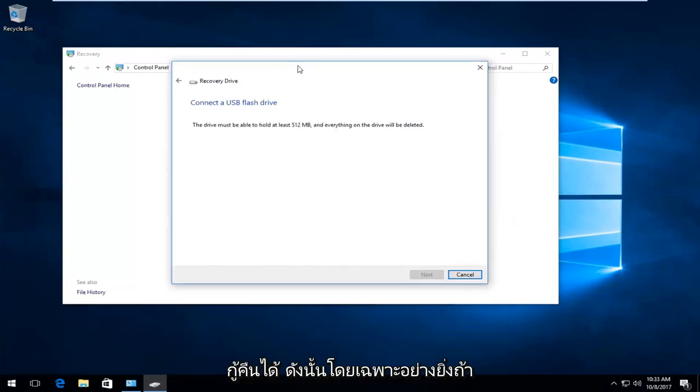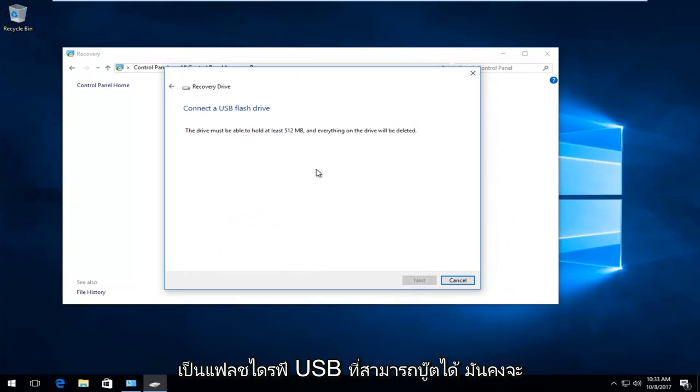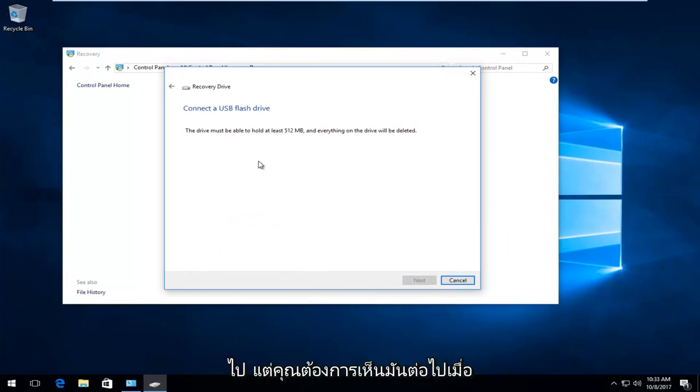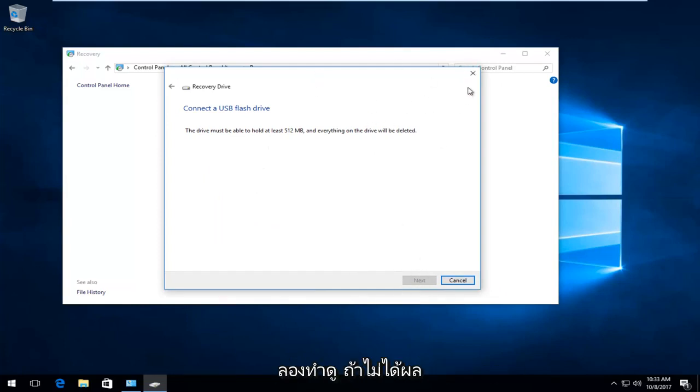Especially if it's a bootable USB flash drive, it's probably ideal. You want to select next once you've plugged it in, and it's a very automated process from there. So you want to give that a try.